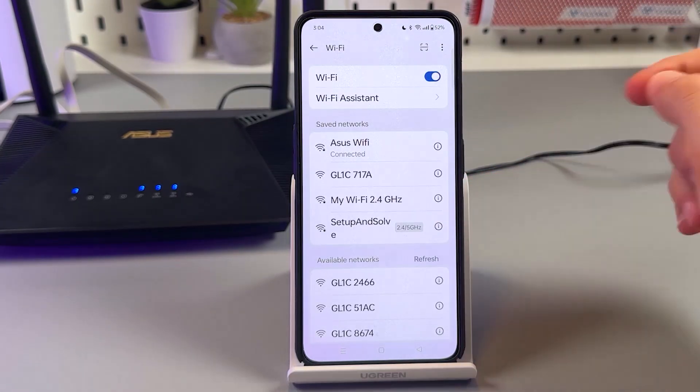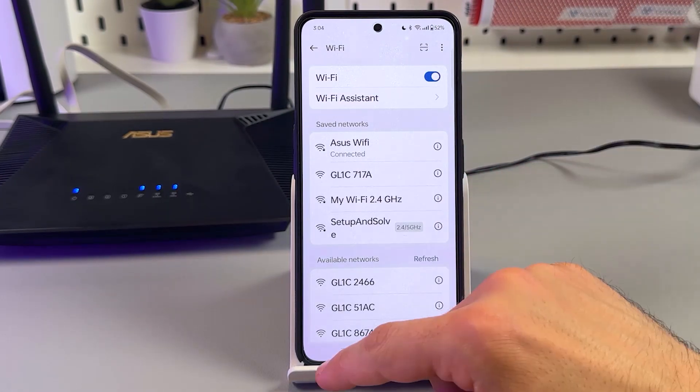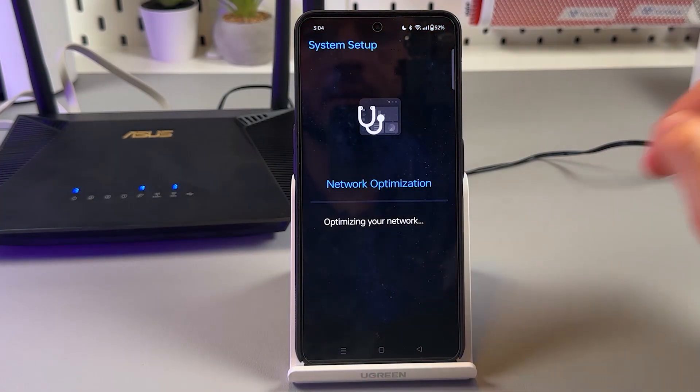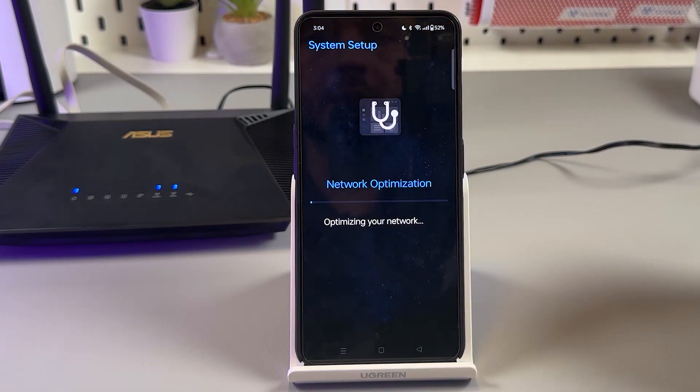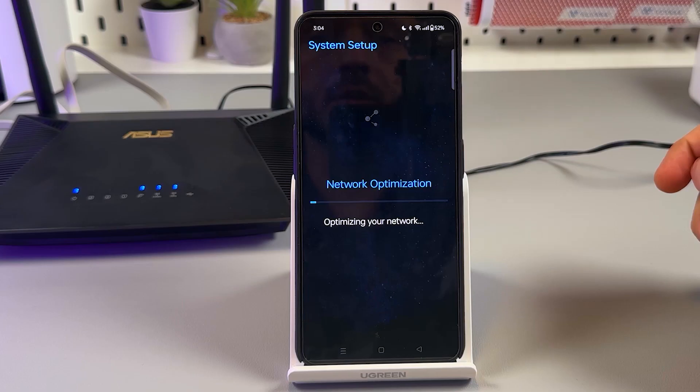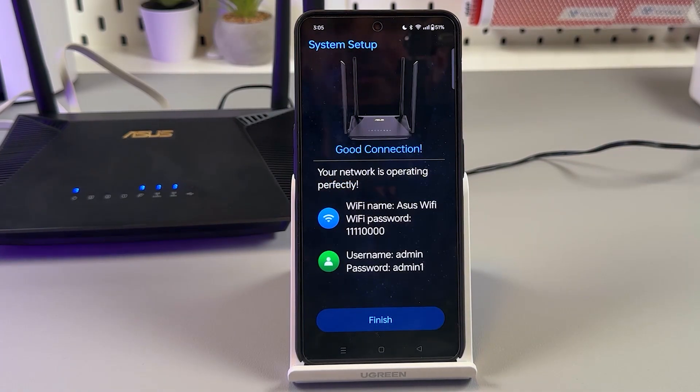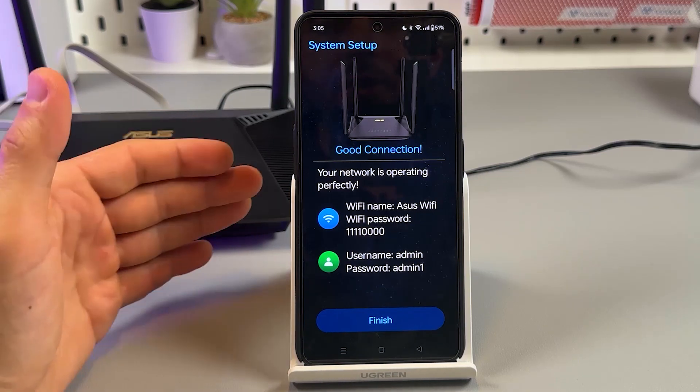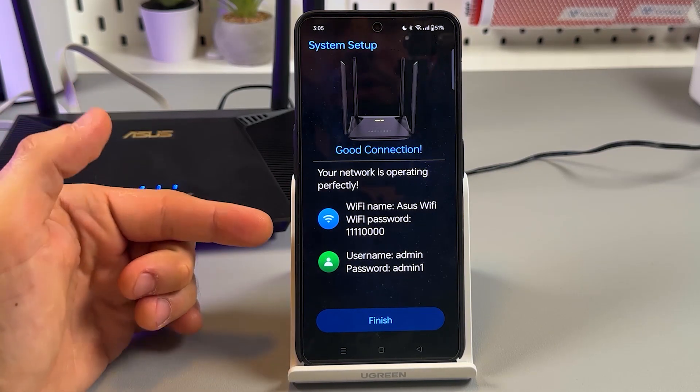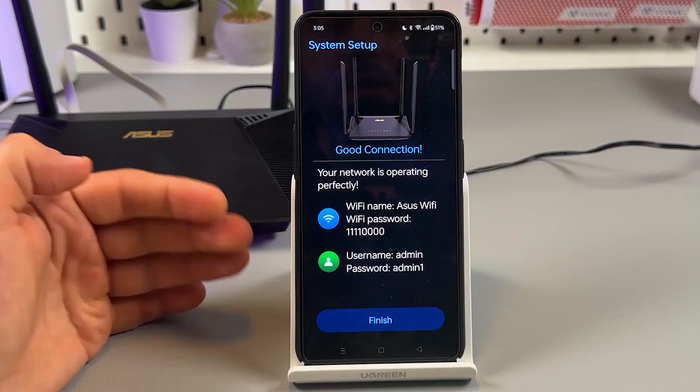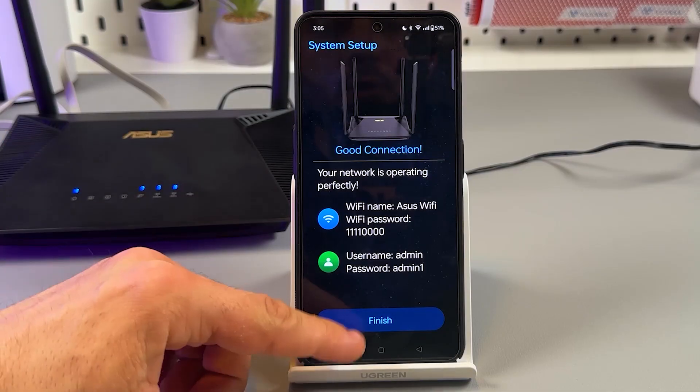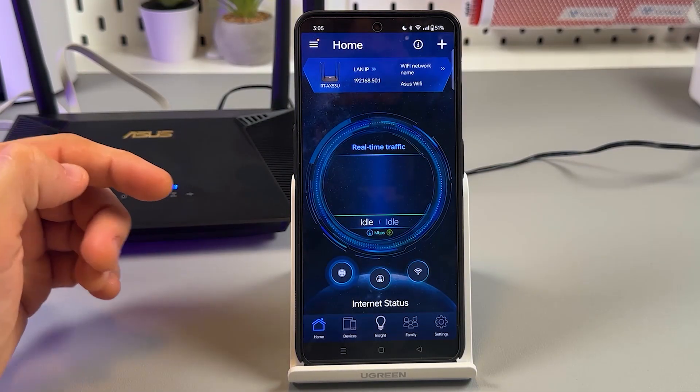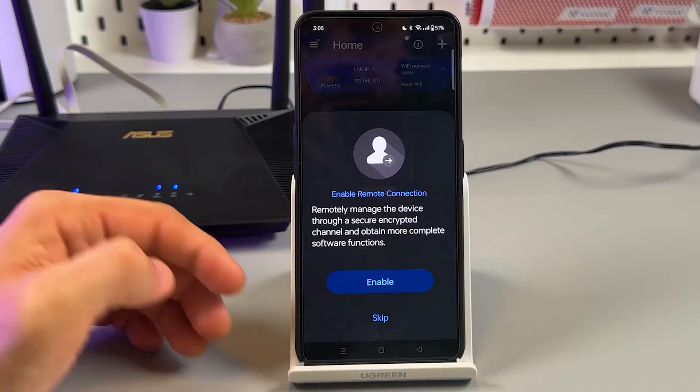So once the process is completed, you are prompted to save this network. Let's tap on save. And I think now we can go and connect. Oh, it's already connected. So ASUS Wi-Fi is set up. Now we have some network optimization. Now everything is finally done and we see this summary screen. We see Wi-Fi name and password, administrator panel name and password. Tap on finish and you're all set.